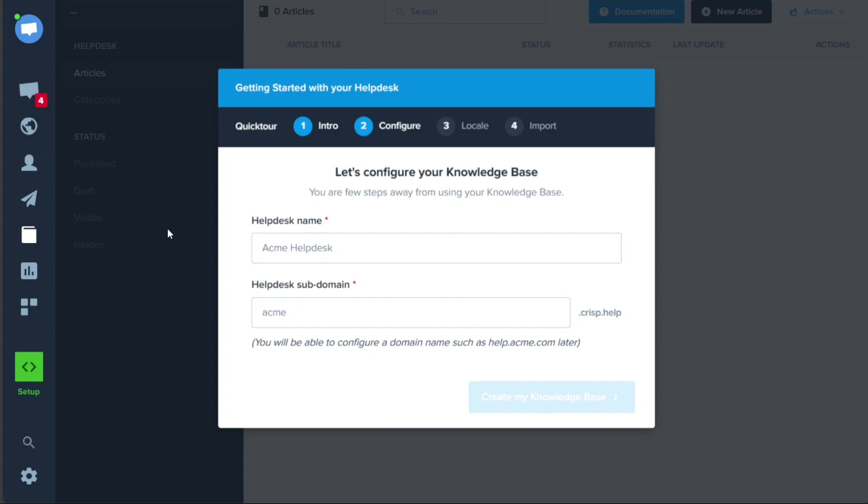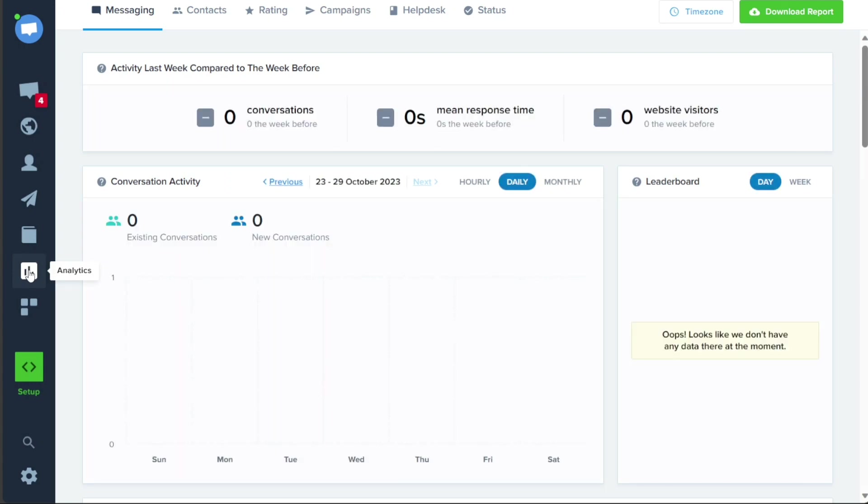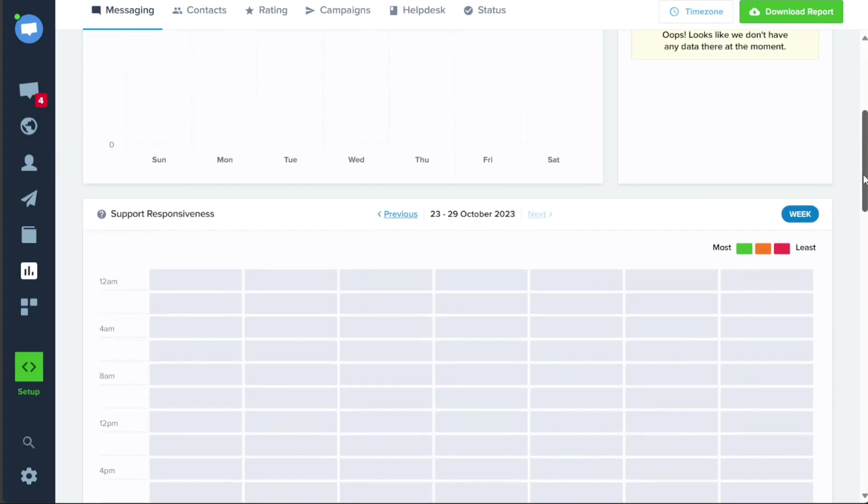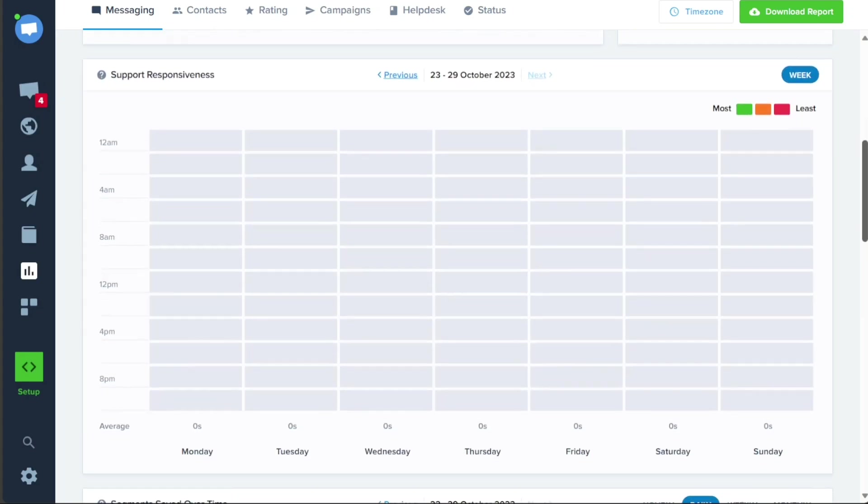Within the Analytics tab, you can gain valuable insights by viewing analytics related to various aspects of your CRISP account. You can access statistics and metrics related to messaging, contacts, rating, campaigns, Help Desk, and status. This feature allows you to track performance, measure engagement, and make informed decisions based on the data provided.